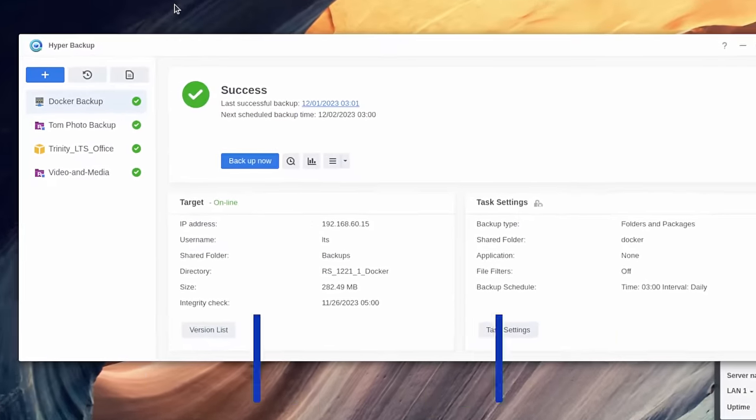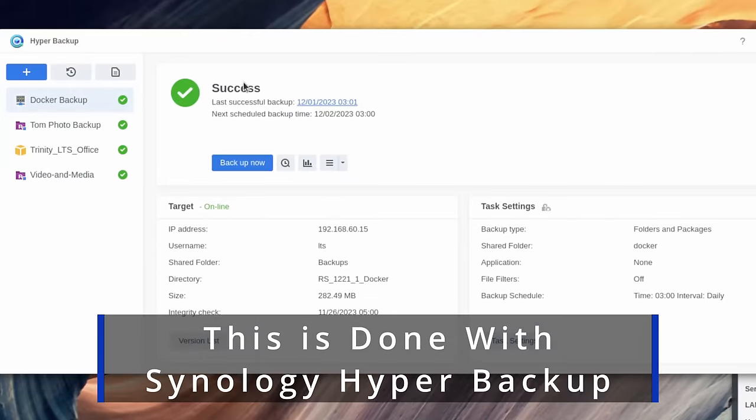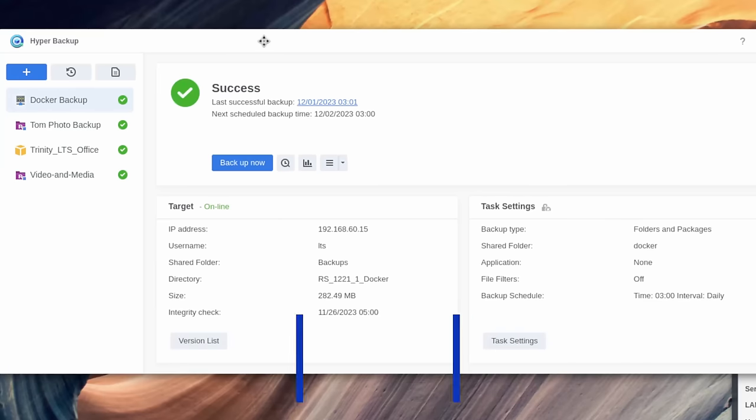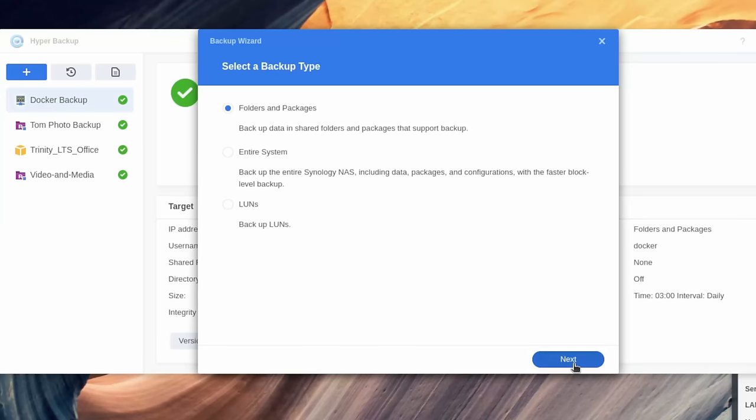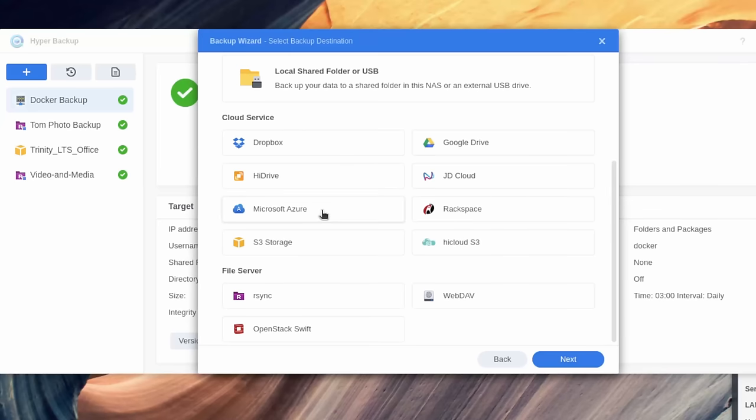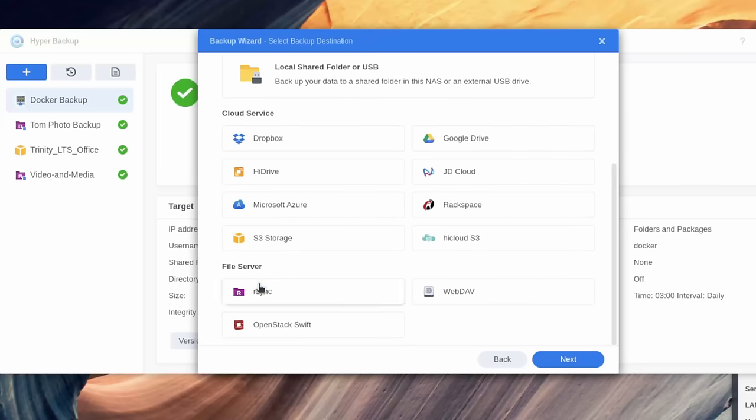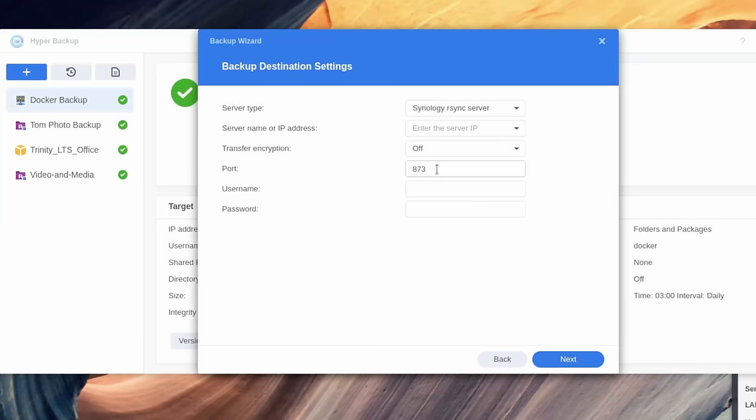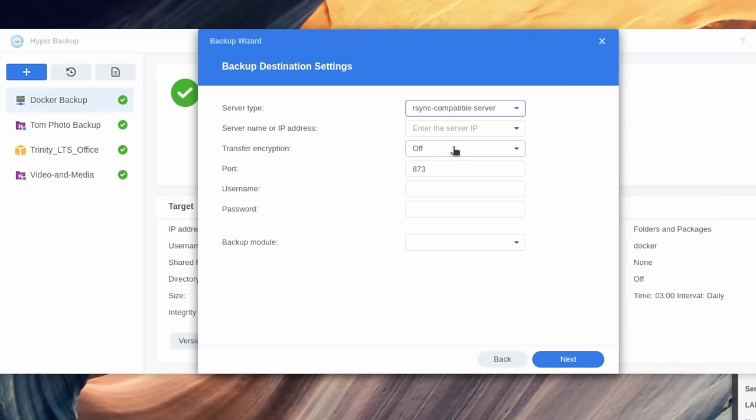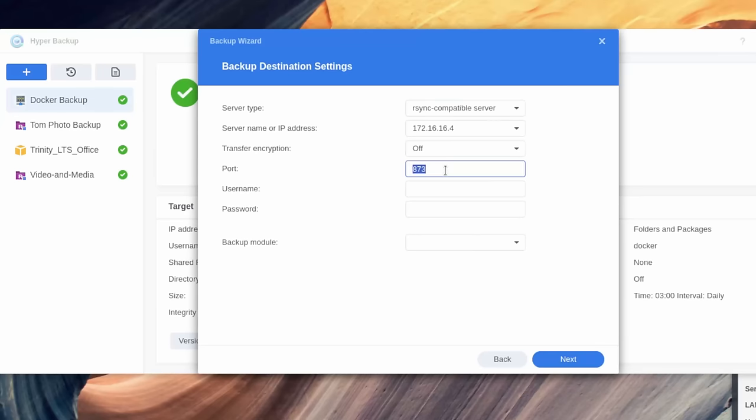Now we're going to go over here to my Synology NAS because this is the NAS I have, but lots of different NAS systems do support RSync and it's an easy way to get data over to your TrueNAS. So we're going to go here. I just want to do a folders and packages backup, scroll down and choose RSync. Next, we'll just say single version. We're going to choose the RSync compatible server, put in the IP address of our TrueNAS. There's no encryption in this. Put in the port number, which was 30027.